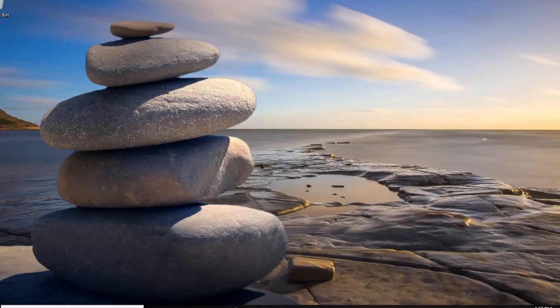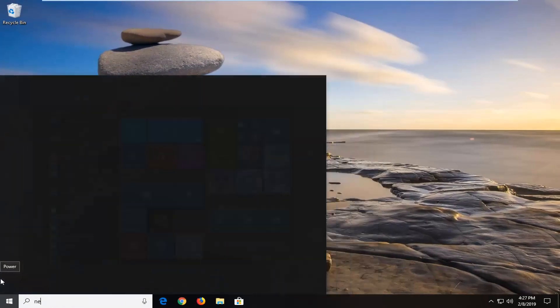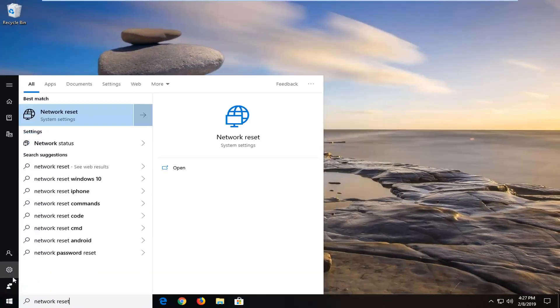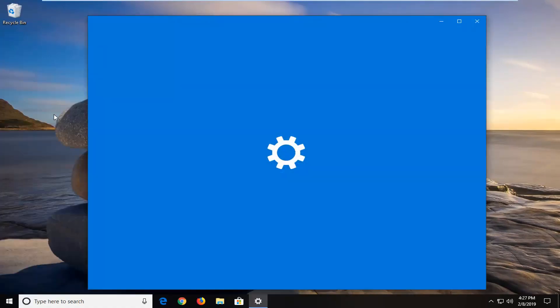Another thing you can try would be to open up the start menu. Type in network reset. Best match should come back with network reset. Left click on that.